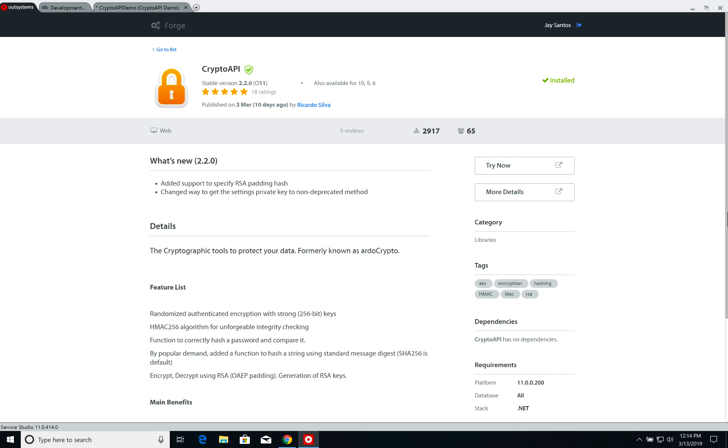Hello and welcome to this week's OutSystems Advocacy Team video. Today we're going to talk about cryptography and how to secure information on your applications.